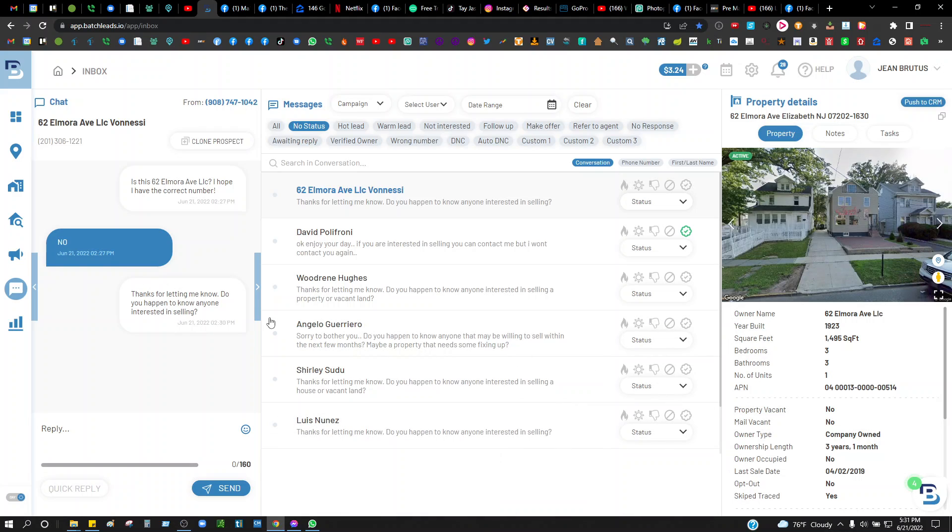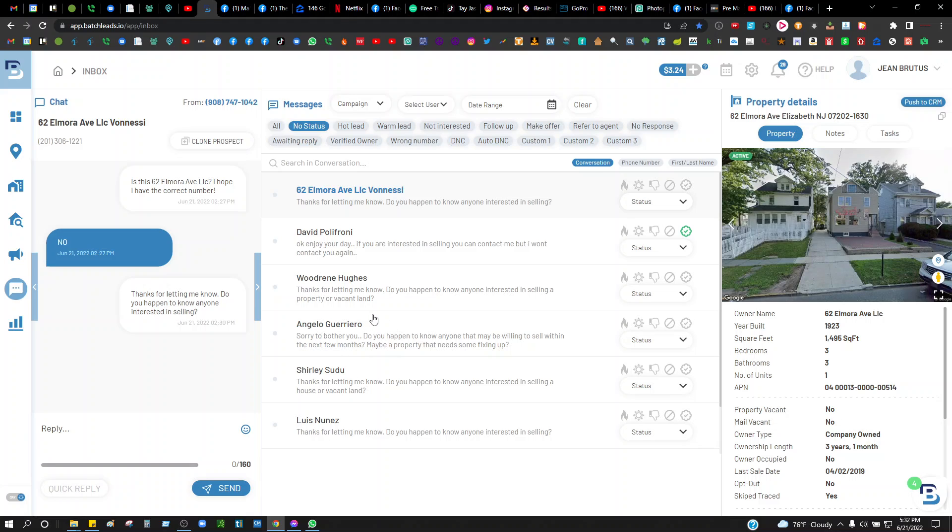What's up guys, just wanted to make a quick video of this batch texting platform. This thing is amazing, I've been enjoying it. Before I was with PropStream, but then PropStream lost their MLS data, so I had to switch over to this and started doing my campaigns here.